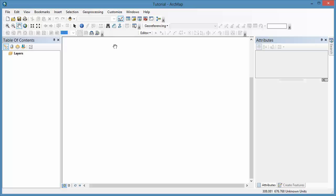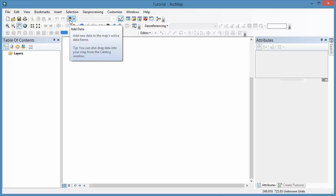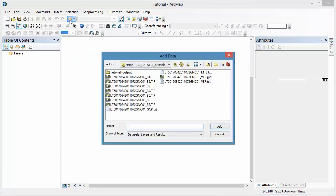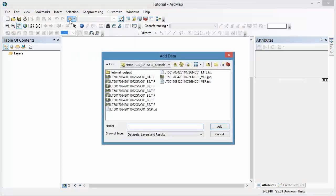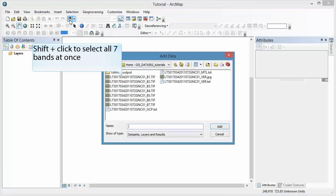Click the Add Data button at the top of ArcMap. Navigate to the workspace where you saved your unzipped Landsat images. Select all seven bands that you downloaded, designated with the last two digits of the file name: B1, B2, and so forth, through band 7. Shift-click to add them all at once.